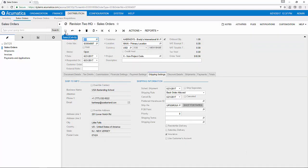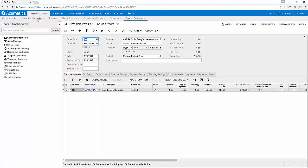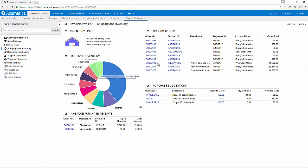Once saved, the sales order will appear directly on the dashboard of the warehouse employees for shipment. In this example, we've created sales order number 4007. As I navigate to the dashboard of my shipping and inventory manager, you will see sales order number 4007 is ready to be shipped.